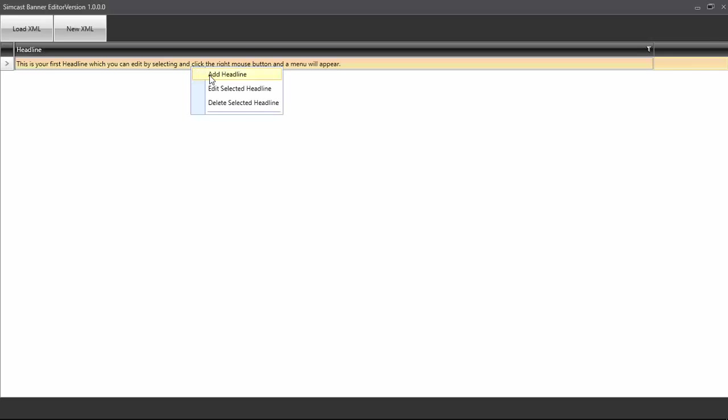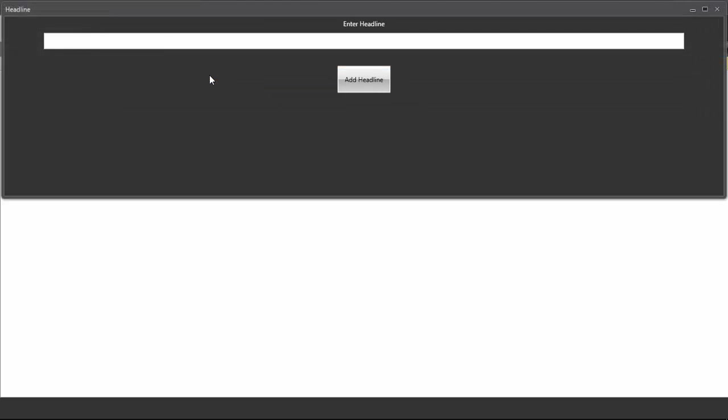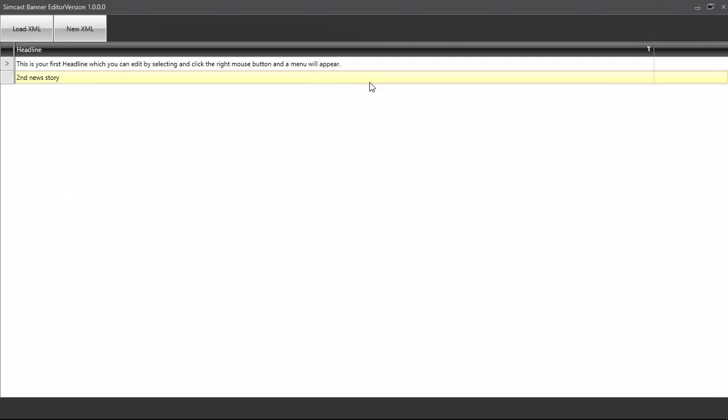And here, we will add a new headline. And we'll just write in, maybe, second news story. Okay. And we click Add Headline. And there we go. That's it.